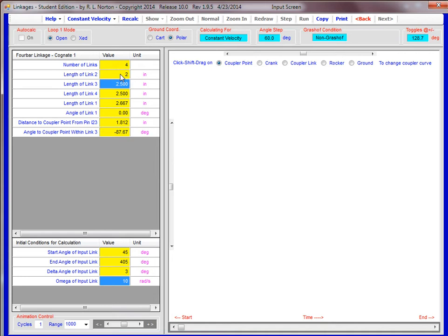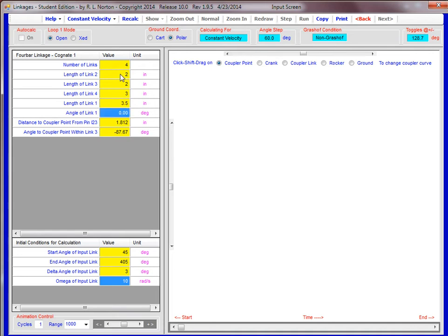Then length three was also two, length four was three inches, and length of link one was 3.5 inches.